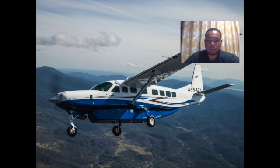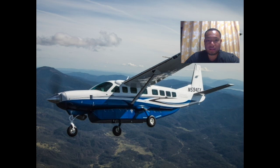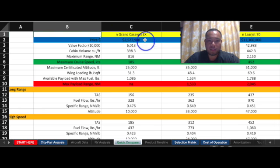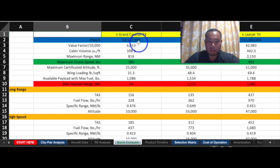The first aircraft I'd like to talk about is the Grand Caravan, or the Cessna Grand Caravan. We all know that Cessnas make great planes, from the 172 to the 182, and the Grand Caravan is no exception. The price of a brand new Caravan is roughly $2.5 million — to be exact, two million five hundred twenty-seven thousand nine hundred dollars.